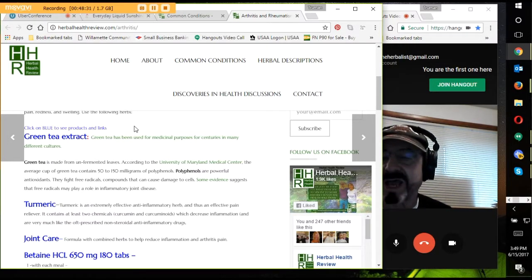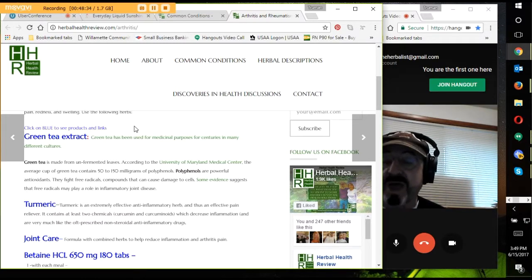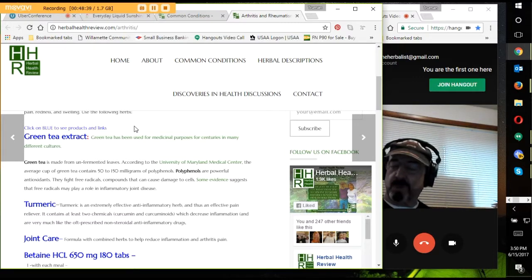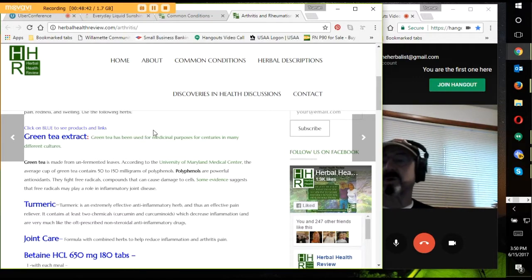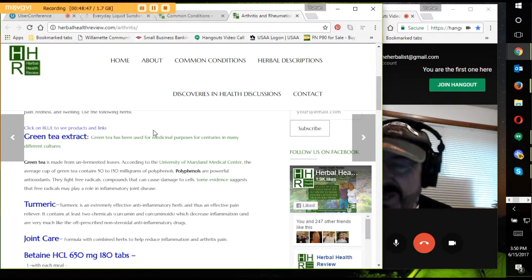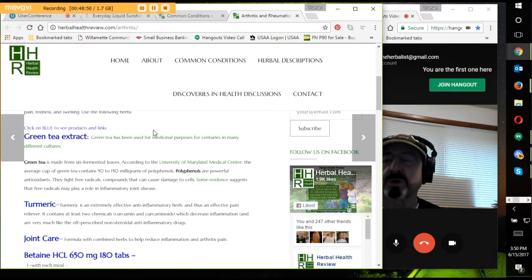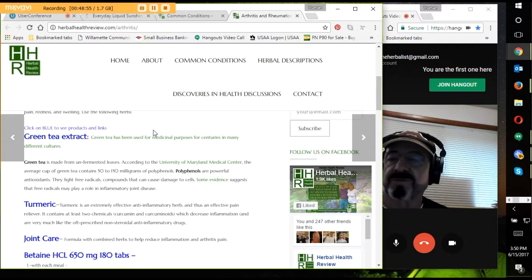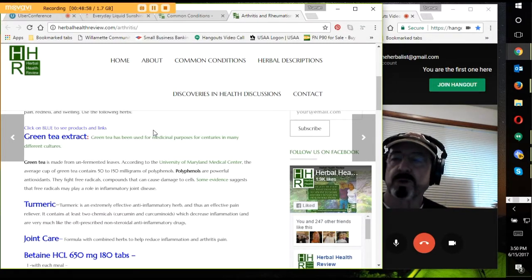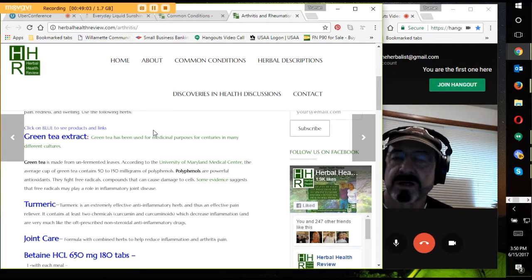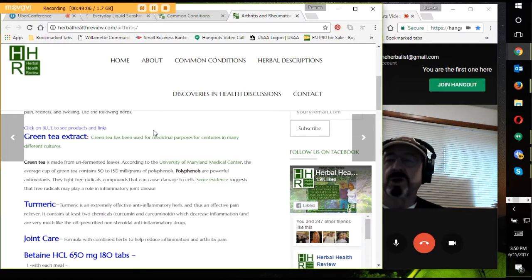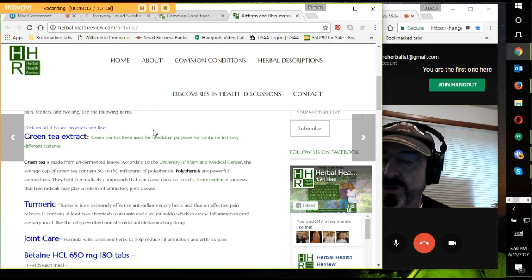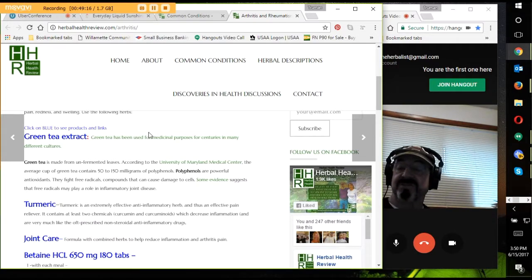So there you go. That's some information about sciatica. And here's a little bit more. If you have inflammation, and of course you do, one of the best anti-inflammatories for this sciatica pain is listed when you go to the website, herbalhealthreview.com. When you get there, click on Common Conditions. Then go down alphabetically.